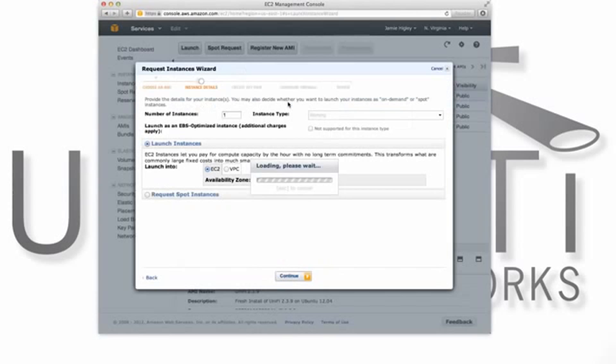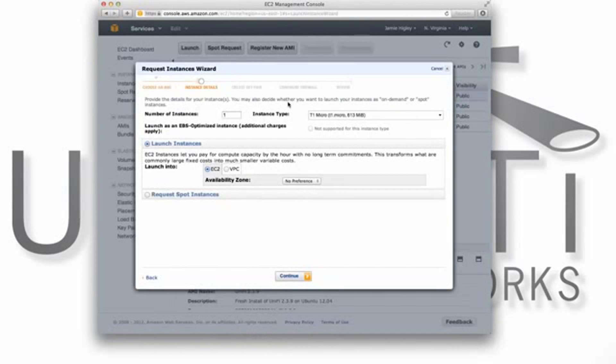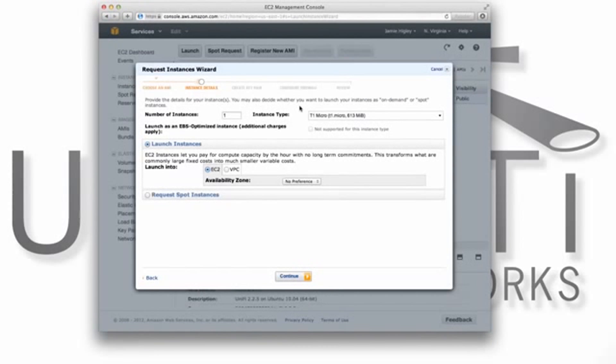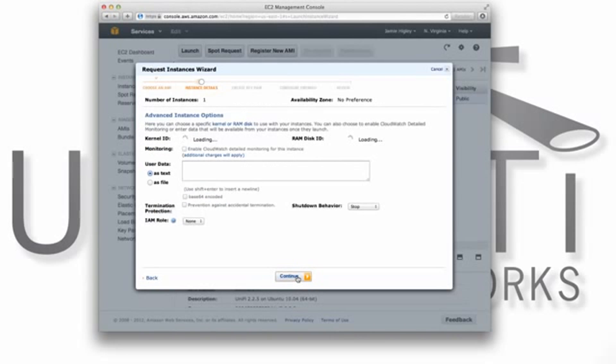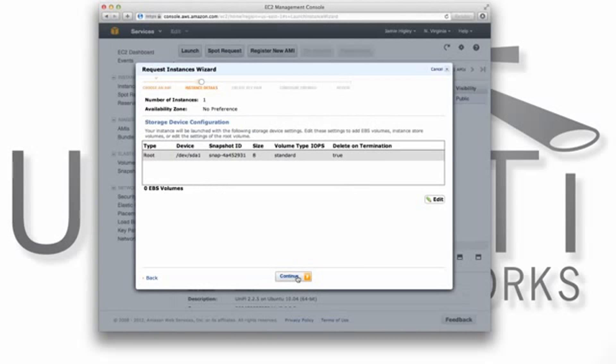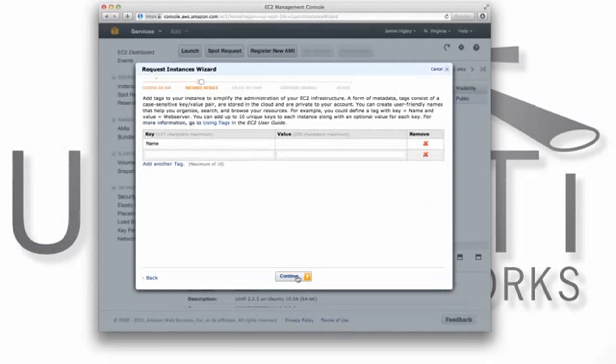Click Launch. The micro-instance will work fine for our platform. Click Continue. Under Instance Details, accept the default options and click Continue.